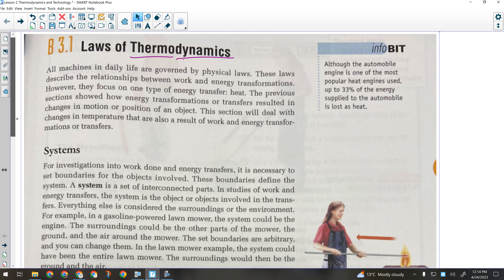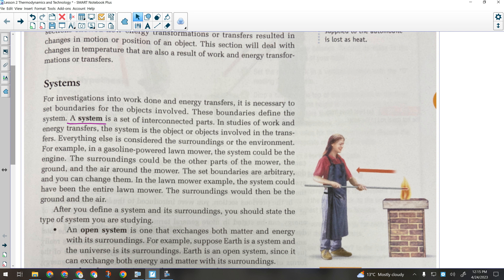We've got to talk about systems first. The definition of a system is that it is a set of interconnected parts. We kind of define where a system begins and ends. We could talk about this room being a thermodynamic system — the parts of that system would be you, the air in the room, and the walls. Anything outside of this room would be considered the surroundings.